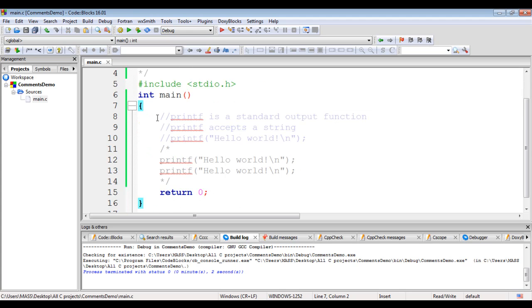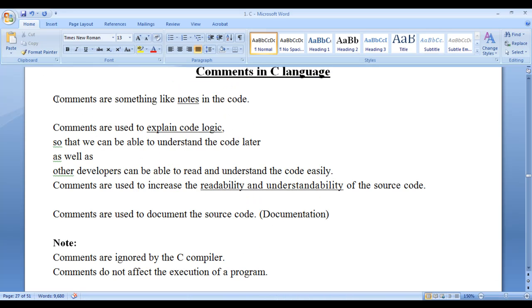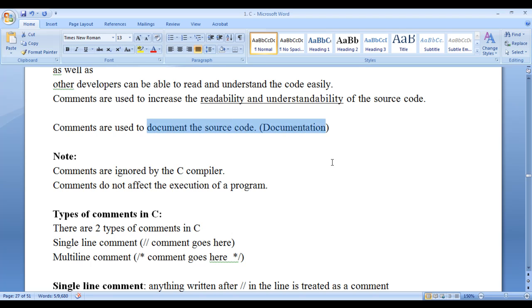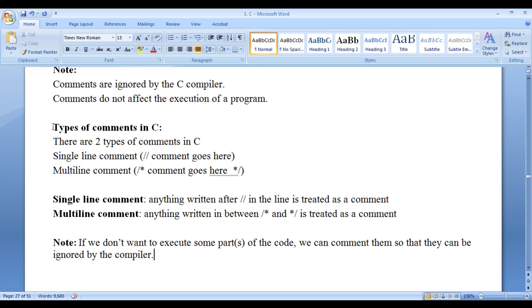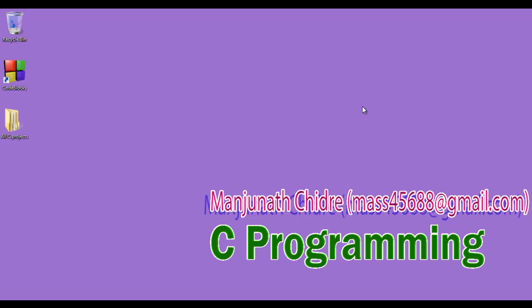I hope you have clearly understood what single line comments and multiple line comments are, and how to write them. Remember: comments are like notes in the code, used to explain code logic and increase readability and understandability. Comments serve two purposes — documentation and disabling code. There are two types: single line comments (//) and multiple line comments (/* */). Comments are ignored by the compiler and do not affect program execution. In the next video tutorial we get more information on C programming tokens. Please subscribe to my YouTube channel, like, comment, and share these videos. Keep learning, keep coding, keep sharing. Thank you!